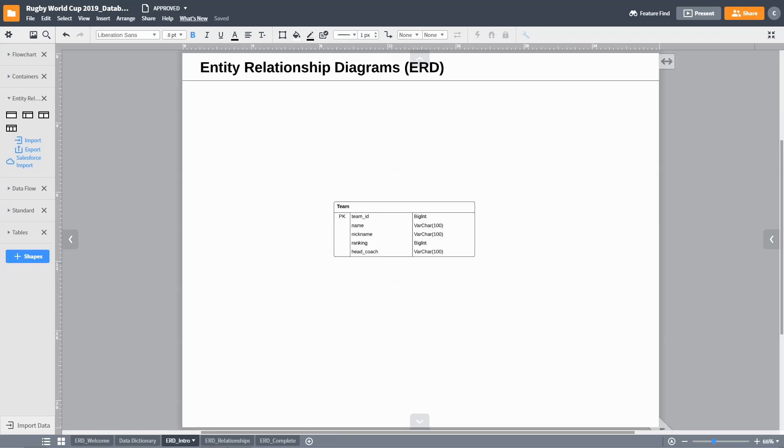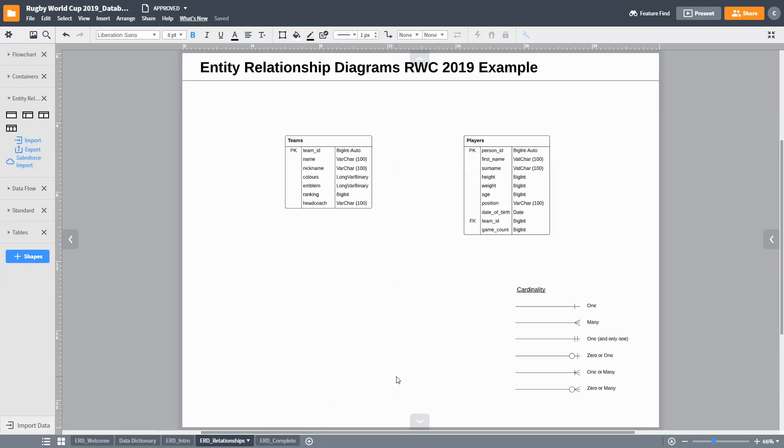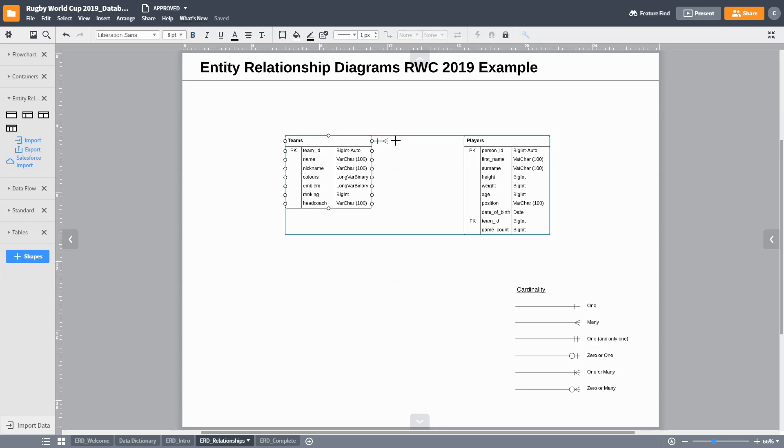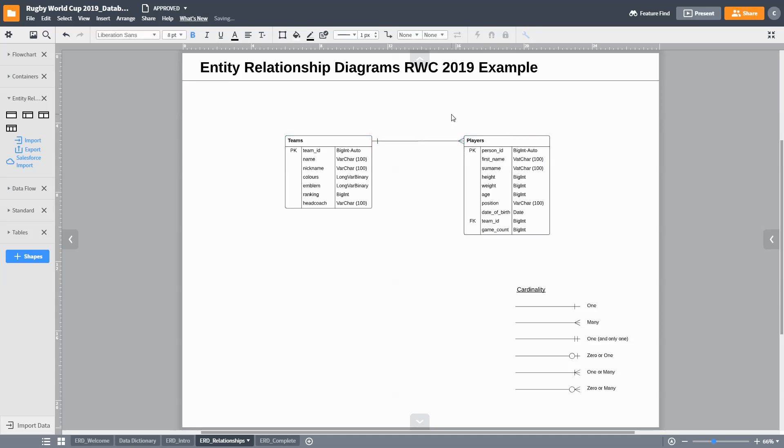Let us now consider the relationship between two entities. The relationship indicates how the two sets of data interact with each other. We will use our example from the Rugby World Cup 2019. Let us consider the entity teams and players. To represent the relationship between the teams and the players, the ERD diagram allows us to link these two entities with a line.